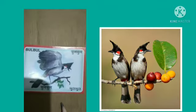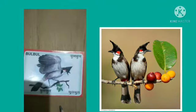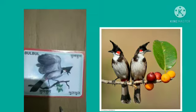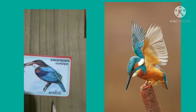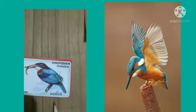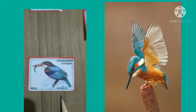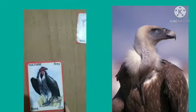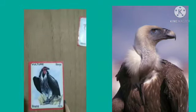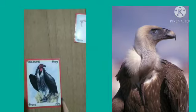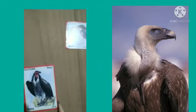Bulbul — B-U-L-B-U-L — Bulbul is a jungle bird. Kingfisher — Kingfisher is a jungle bird. Vulture — Vulture is a jungle bird.